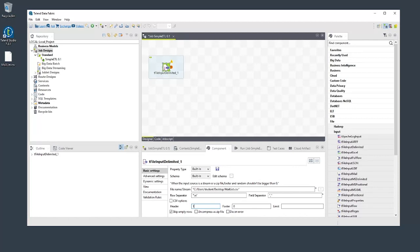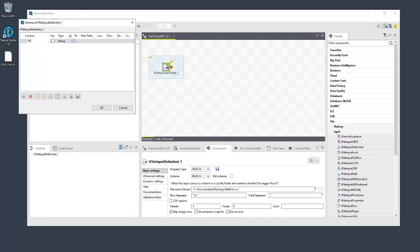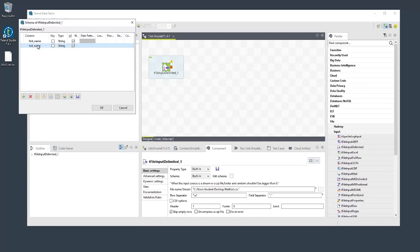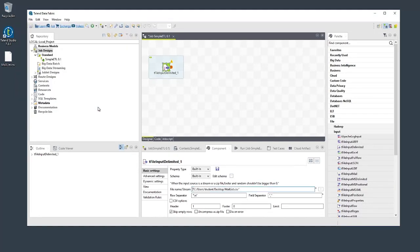With those settings in place, let's define the component schema to properly map the fields in the file to columns in the output flow. Click Edit schema, and then in the schema window, click the plus button to add fields. You can determine the number of fields and their names by looking at the structure of the input file. For this example, we'll leave all the data types set to string. When that's done, click OK.